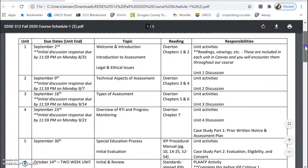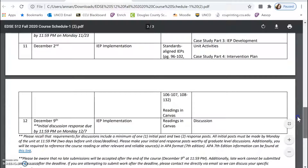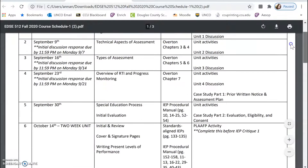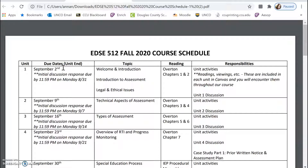The course schedule document will be a key guide for you throughout our class. You'll see that we have many different units — it goes all the way down to unit 12 on the third page. Most of the units last for one week, some last for two weeks, and that is indicated in the schedule. The dates provided indicate the final day of that unit. For instance, unit one ends on September 2nd, and one week after that, unit two ends on September 9th.